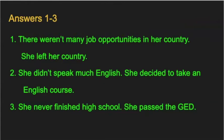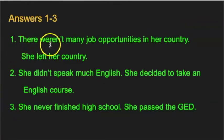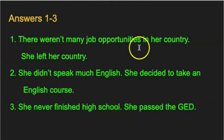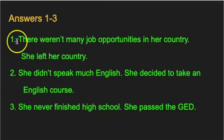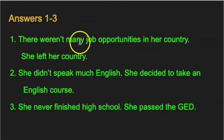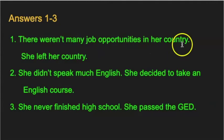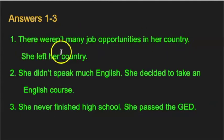We're going to go over the answers now. For number one: there weren't many job opportunities in her country. She left her country. There weren't many job opportunities in her country. She left her country.